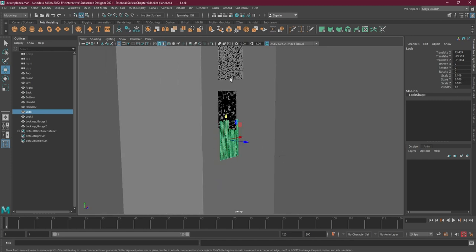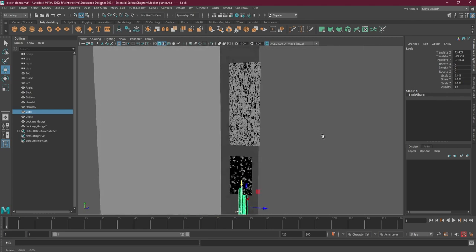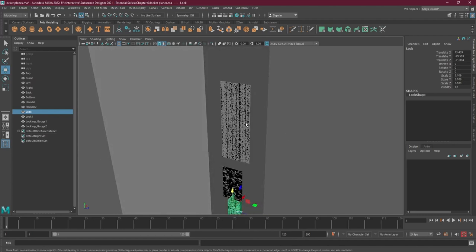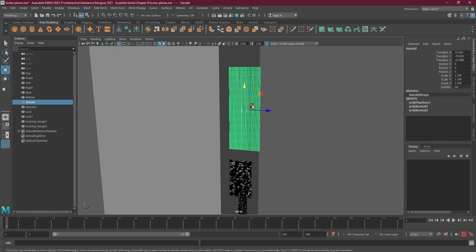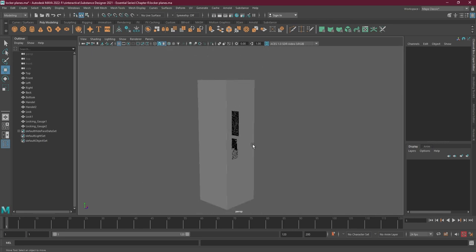All of these are just planes, and this is what Substance Designer does - it takes a plane and can create any sort of mesh you want on it, and the mesh itself will look like actual geometry. This is a really great thing about Substance Designer; it's a very powerful tool. We also have the handle - one part here and the other at the back. All of them are planes.